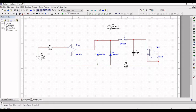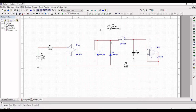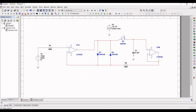Now place the ground connections in the schematic. Place ground connections at the voltage sources and at the capacitor. Connect voltage V1 to ground and capacitor C1 to ground. Connect voltage source V2 to the gate of the 2N4391 FET, and connect the voltage source to ground.